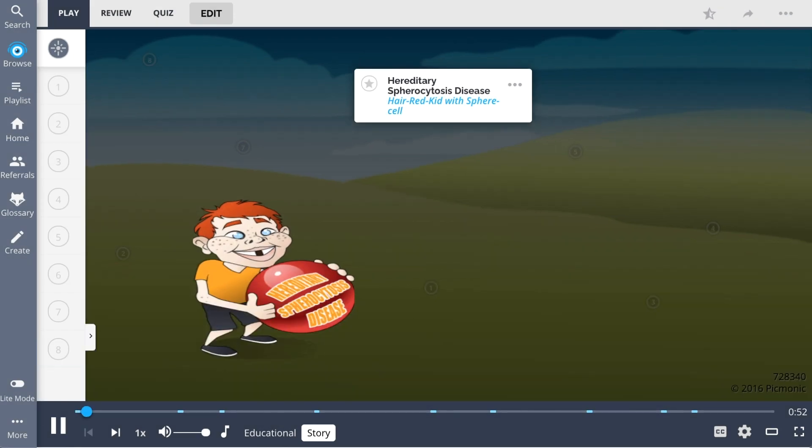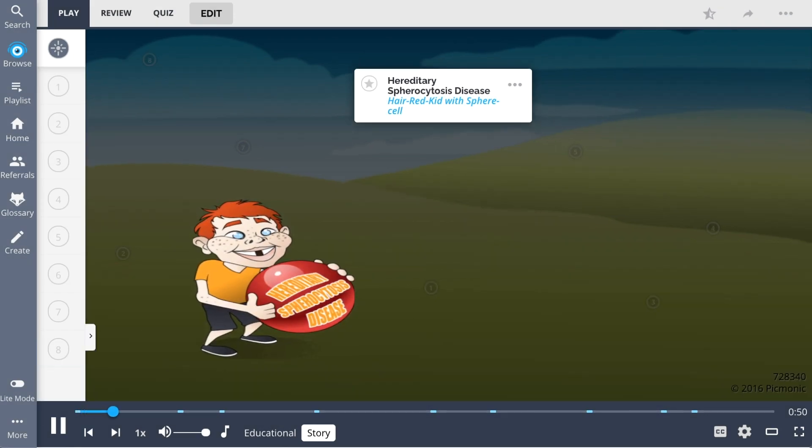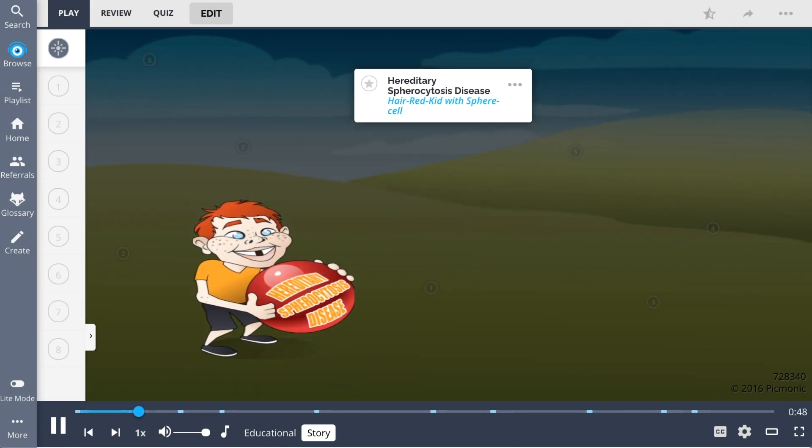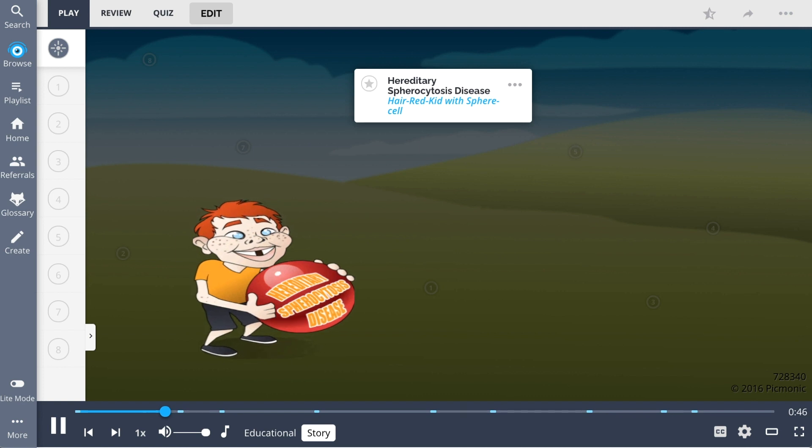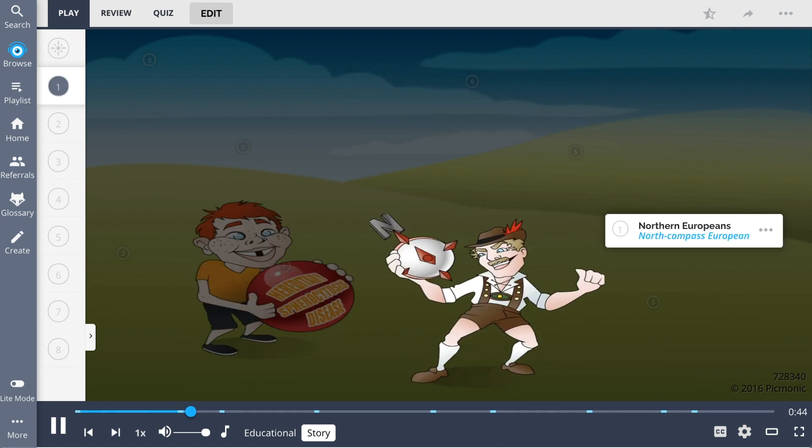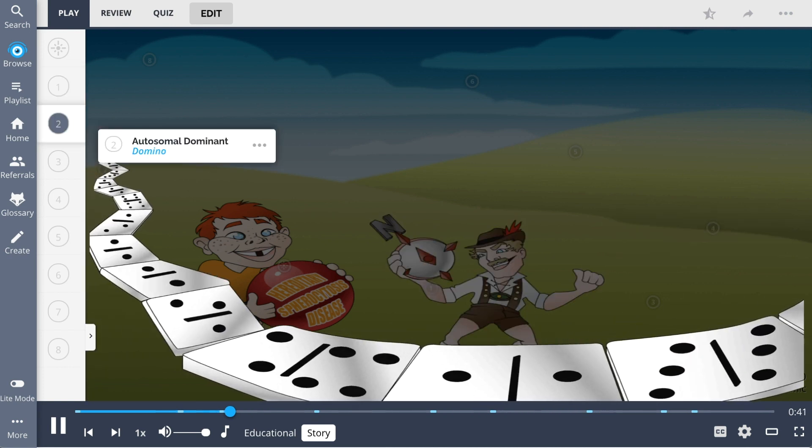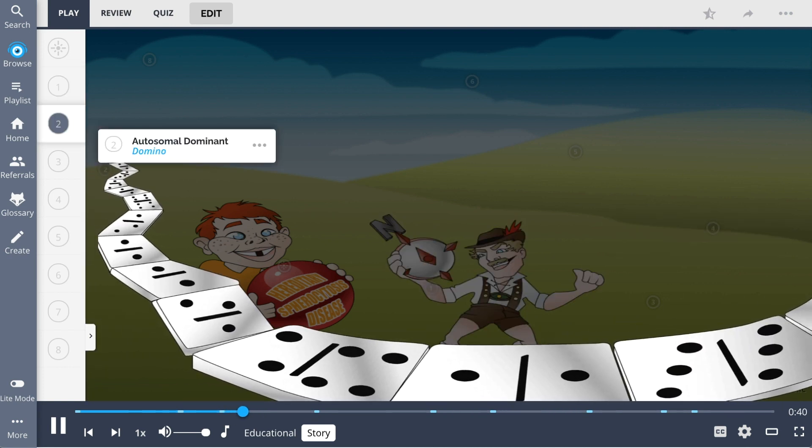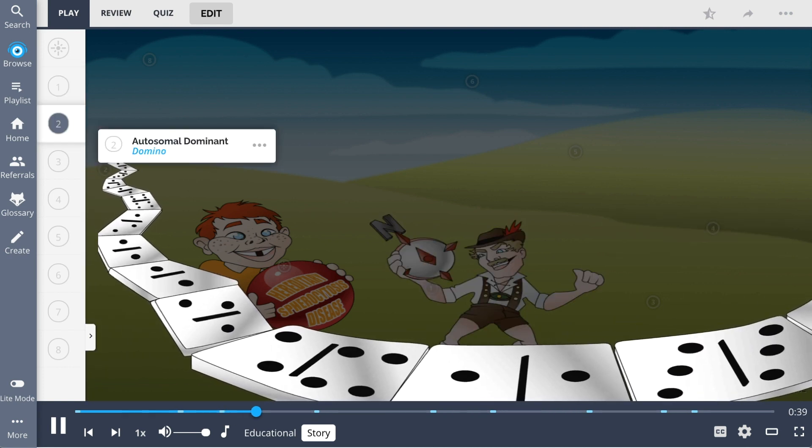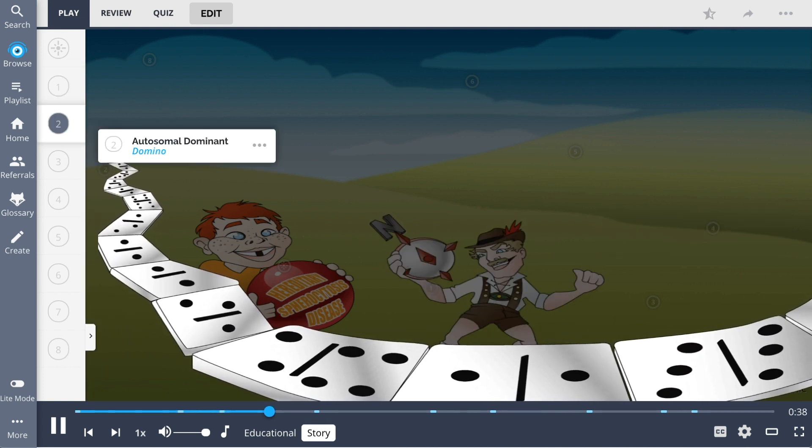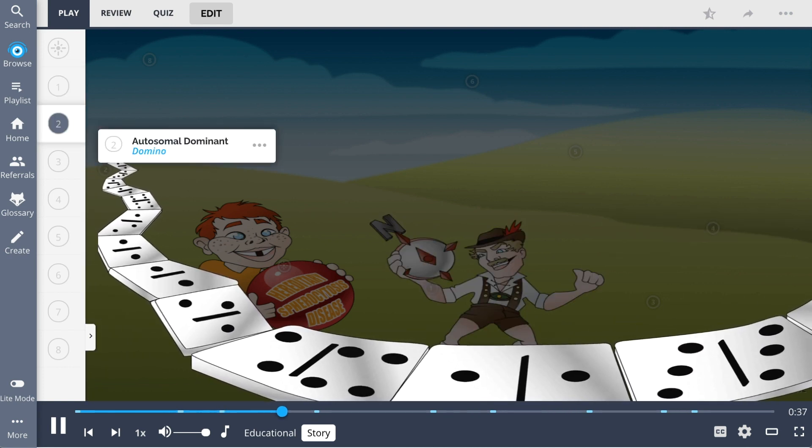This Pixmonic is about hereditary spherocytosis, which is our red-haired kid fascinated by a sphere cell. He's lured by the sketchy North compass European down the domino pathway, because this is an autosomal dominant disorder found mostly in Northern Europeans.